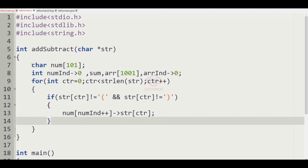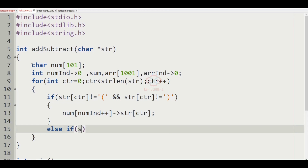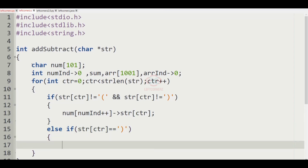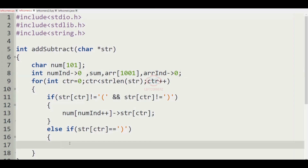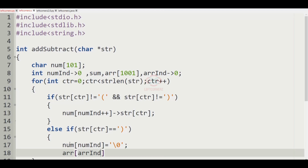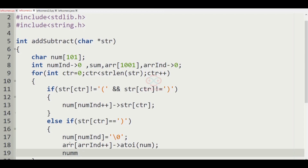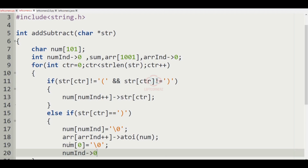In the elif part, if str[ctr] equals close bracket, we set num[num_index] equal to '\0' (null terminator), then array[array_index++] equals atoi of num. The atoi function converts the string to an integer. Then we reset num[0] to '\0' and num_index back to 0.